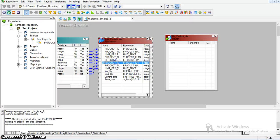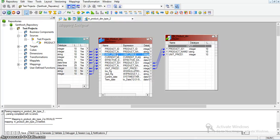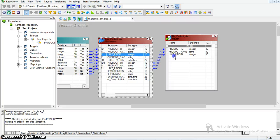For the router transformation I need to map the source values — all three source fields. For inserting new records, we should have all three source values. We also need the unit price from the target, because if there are any changes to the existing unit price, for inactivating records we will have the existing unit price, and for the updating records we should have the new unit price. So I am mapping this unit price to the router transformation.